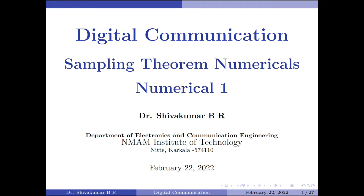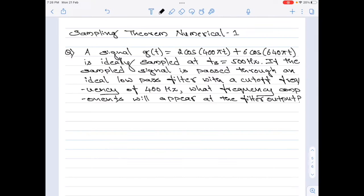Hello everyone, welcome to digital communication tutorials. In this video I'm going to solve a numerical on sampling. A signal g(t) = 2cos(400πt) + 6cos(640πt) is ideally sampled at fs = 500 Hz. If the sampled signal is passed through an ideal low pass filter with a cutoff frequency of 400 Hz, what frequency components will appear at the filter output?